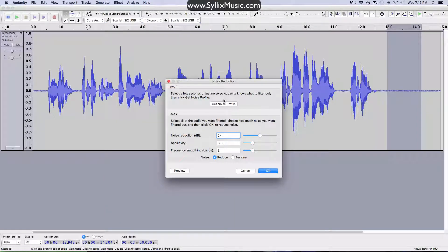So then this little box will pop up here and you'll see that there's Step 1 and Step 2. The first step is that, as it says here, you want to select a few seconds of noise so Audacity knows what to filter out. So essentially it's taking a snapshot of the noise, and then later you're going to remove that particular sound from the entire recording. So let's go ahead and profile that.